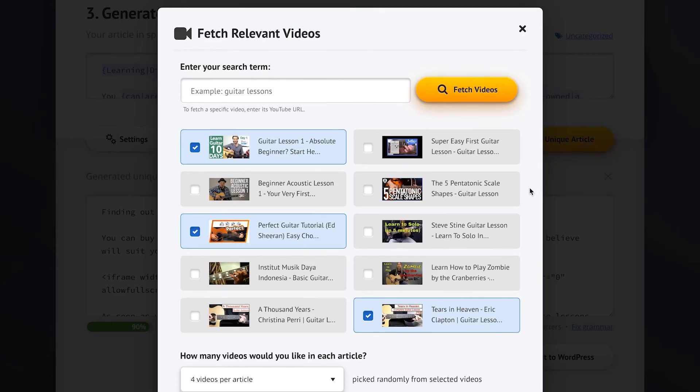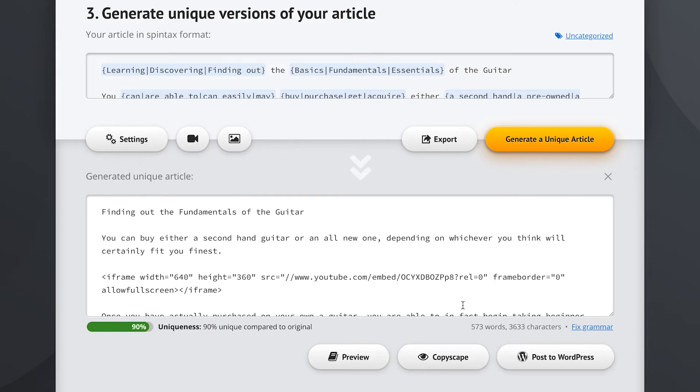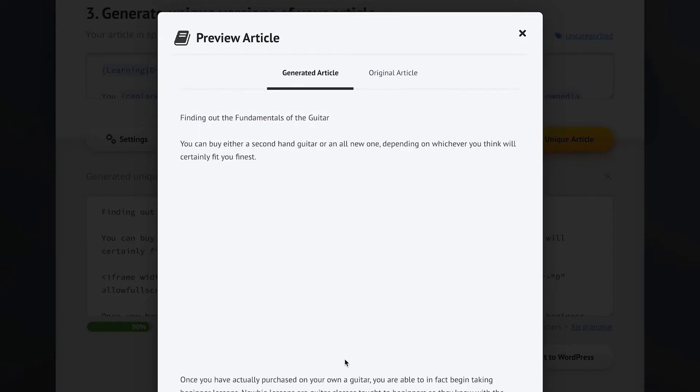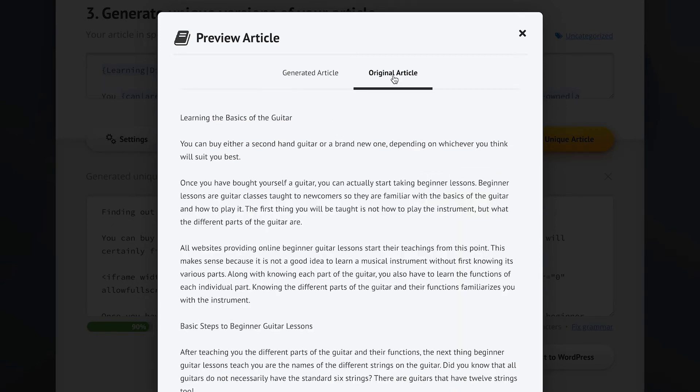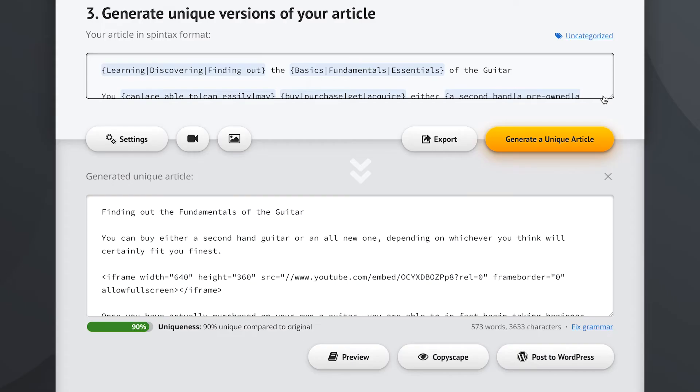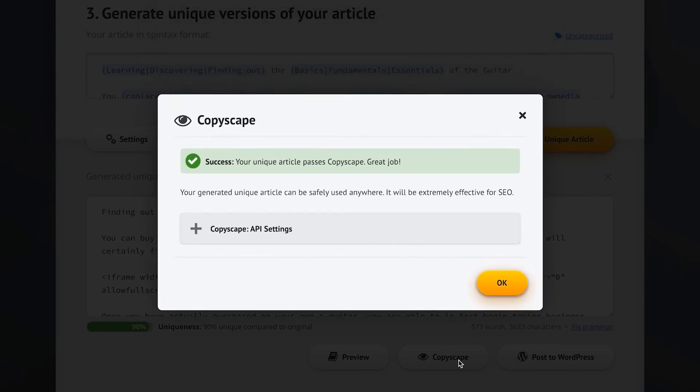Spin Rewriter can even fetch the most relevant videos and add them to your generated articles. And you can compare all of your new articles to the original text and even make sure that your new articles pass Copyscape.